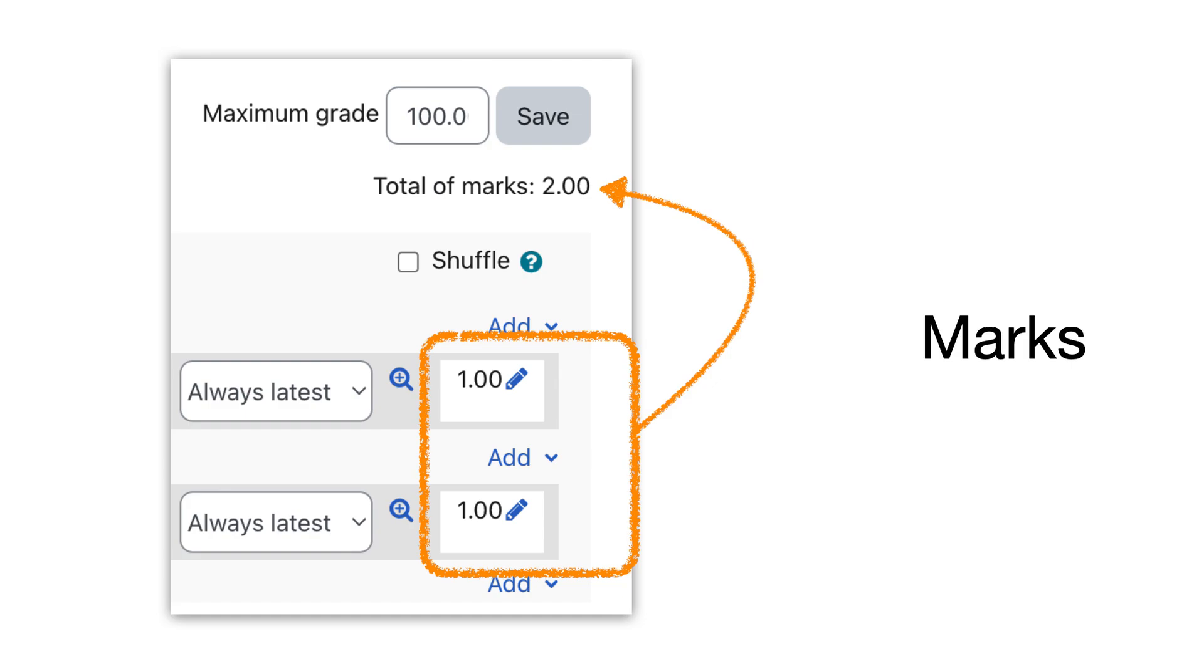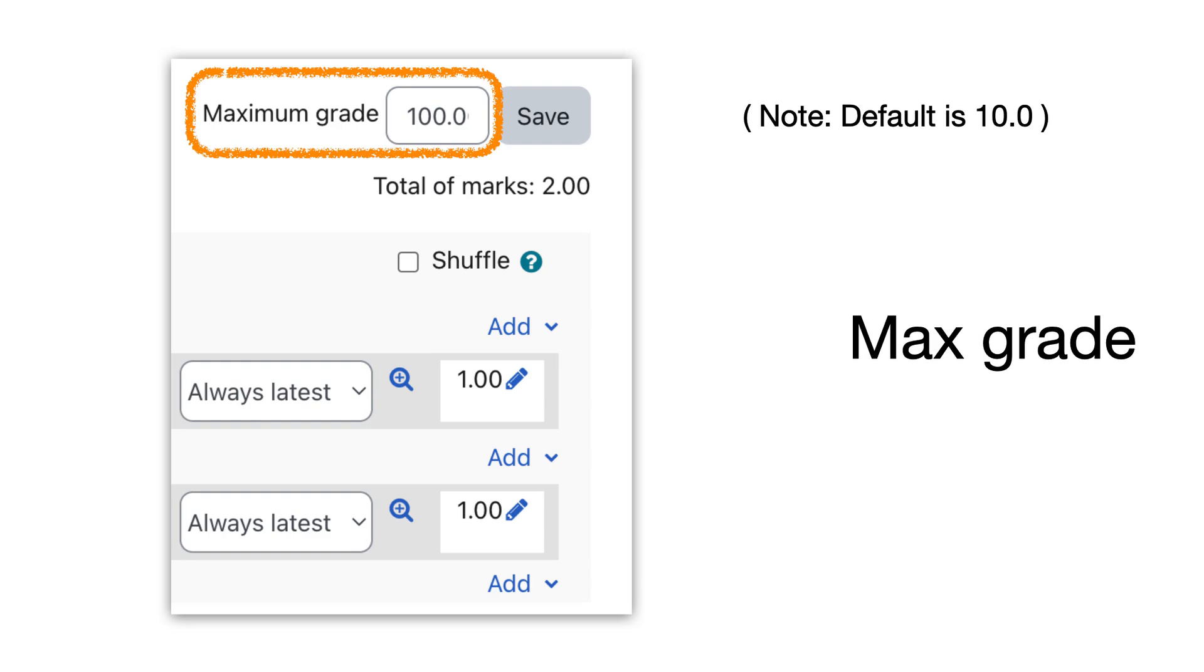Now what I'd like to look at is this maximum grade. Moodle's default is 10.0, but I've changed it in this instance to 100.0 because I like to work with percentages.